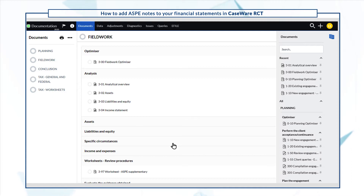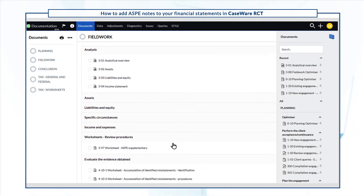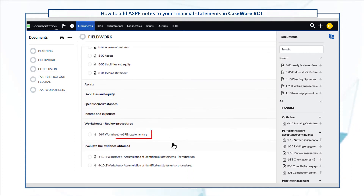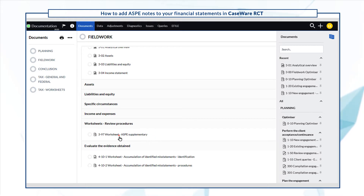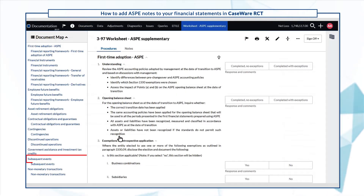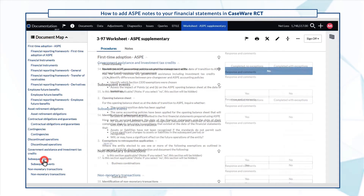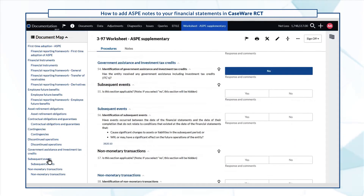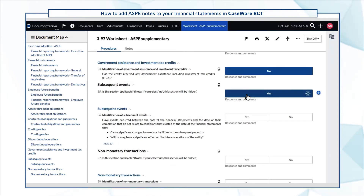You can add notes for multiple forms. In this example, we'll use the 3-97 ASPE supplementary worksheets and add subsequent event notes relating to natural disasters, declaration of bankruptcy, and COVID-19.